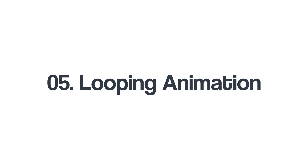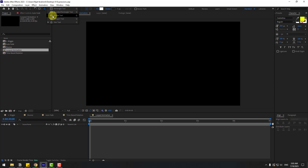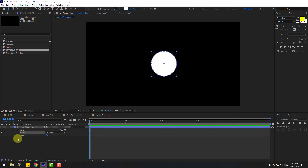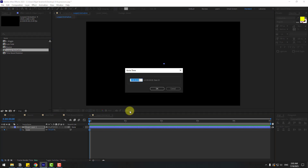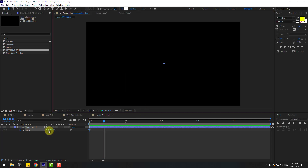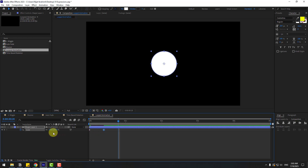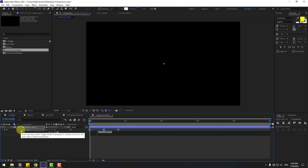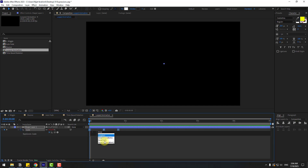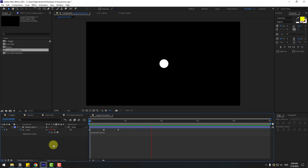Go to shape layers and create an ellipse. Press S, change scale to zero, create a scale keyframe, go to 10 frames, and change to 100. Go to another 10 frames and change scale back to zero. Make the keyframes Easy Ease. I want to make an endless animation using only three keyframes — I'll use loopOut. Hold Alt, click the stopwatch for scale, type loopOut('cycle'), and preview. We have a full endless animation with only three keyframes.